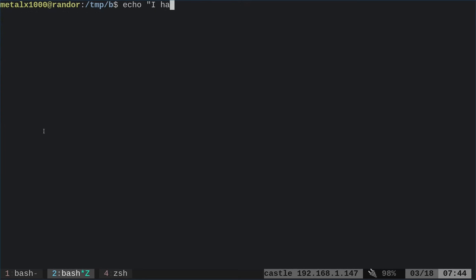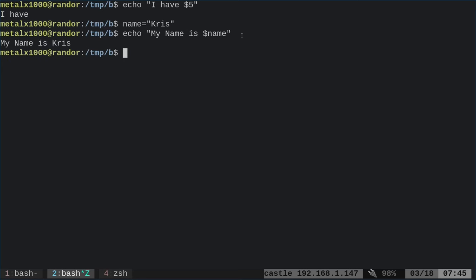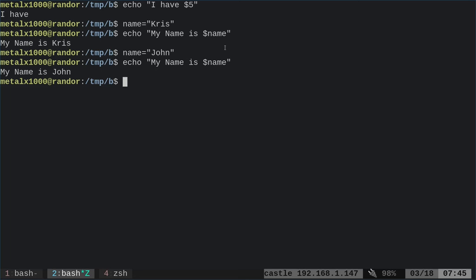Another example: if I say echo 'I have $5', the $5 disappears because in the shell, the dollar sign represents a variable. It's looking for a variable called 'five', which doesn't exist, so it displays nothing. Let's create a variable: I say name=Chris, then echo 'my name is $name', and it replaces $name with whatever the variable equals. I can change it to John and the output updates accordingly.